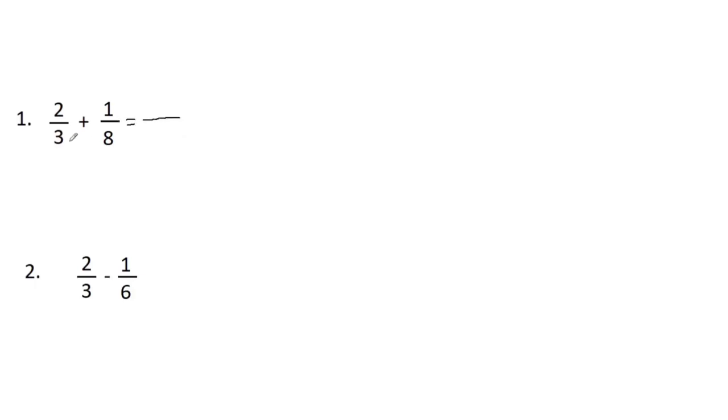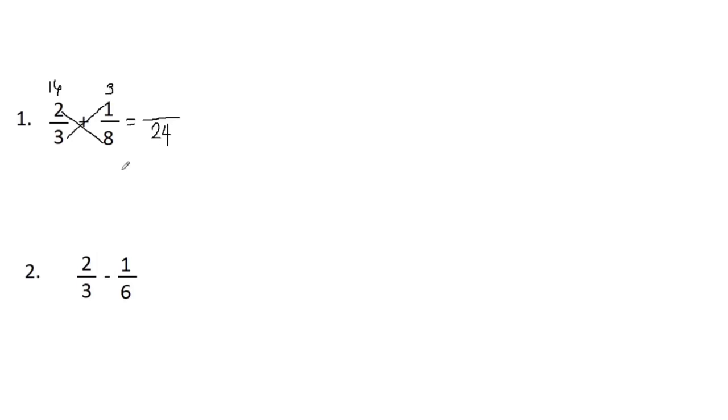All we need to do is to find the product of the denominators. So three times eight, we have 24. Afterwards, the cross product: eight times two, we have 16; three times one, we have three.